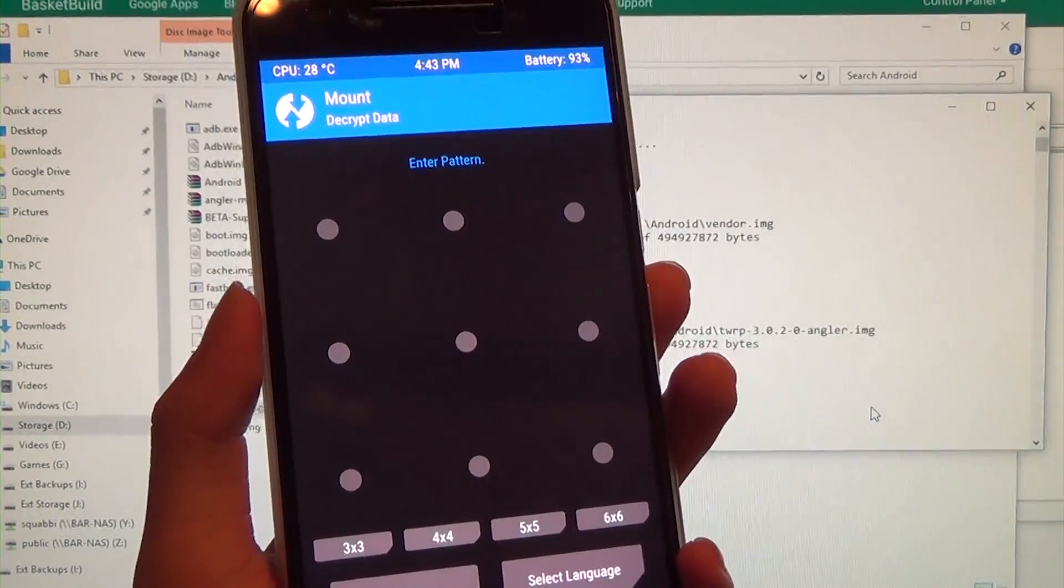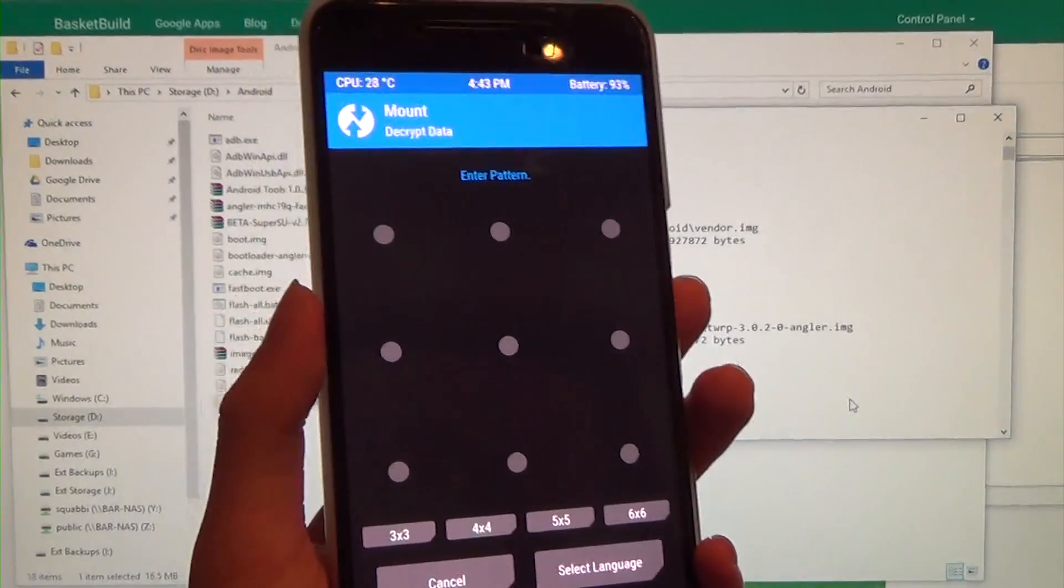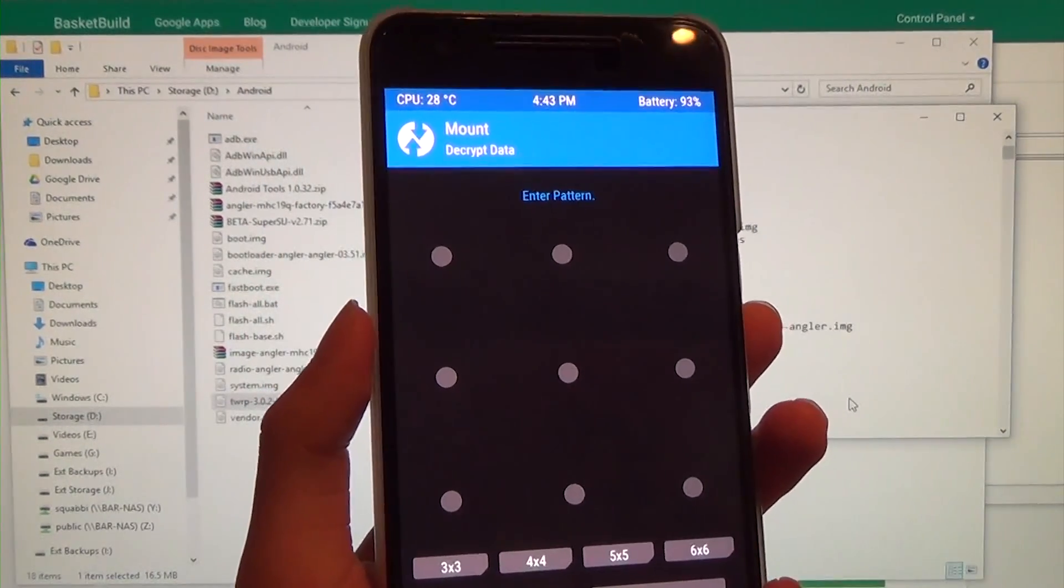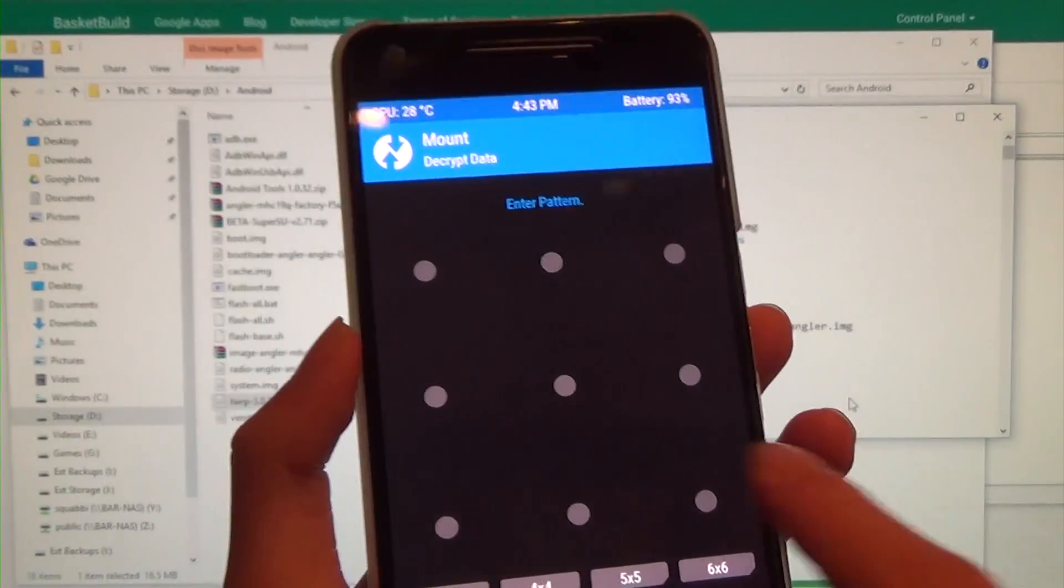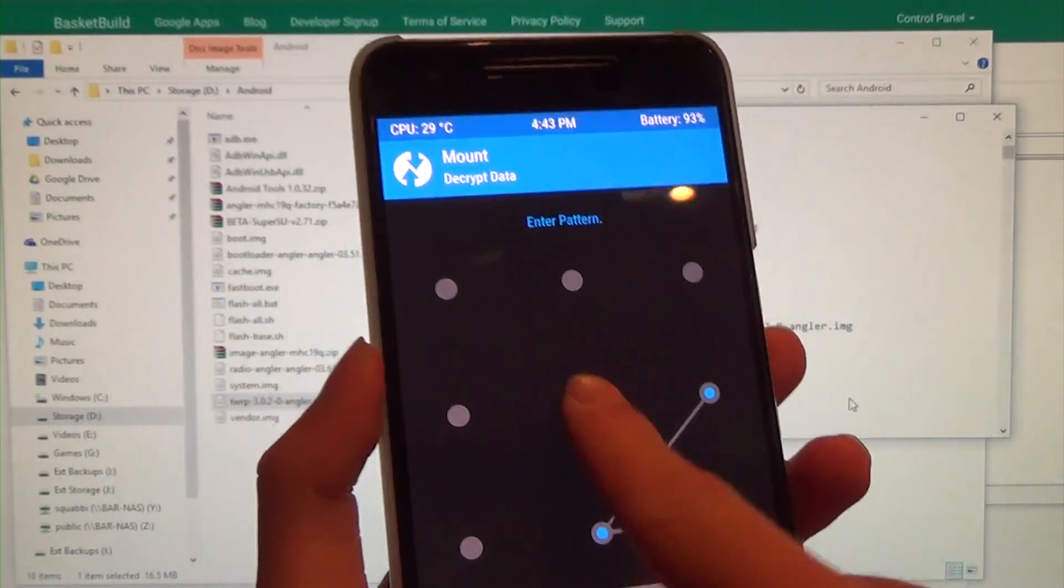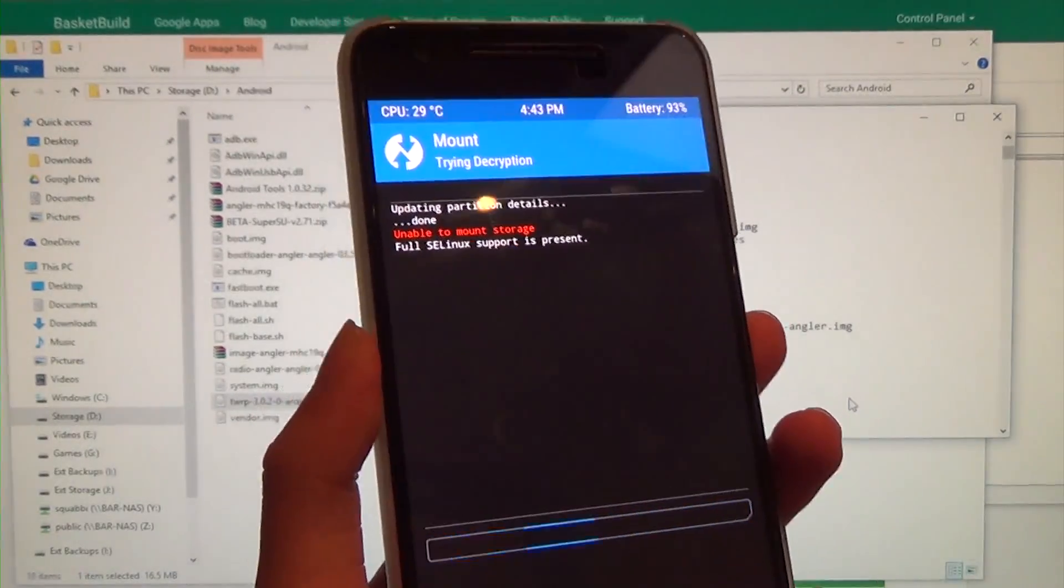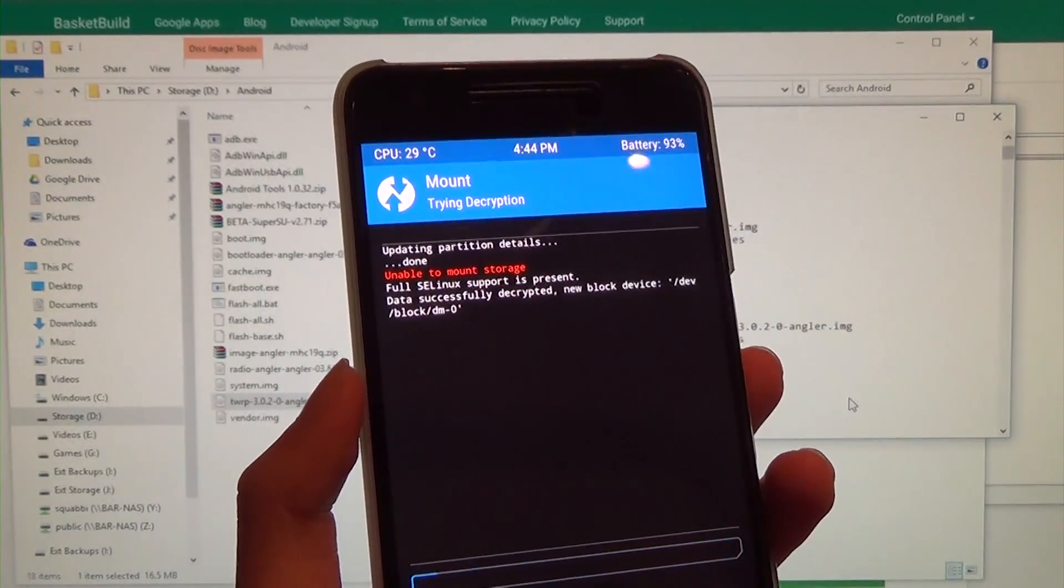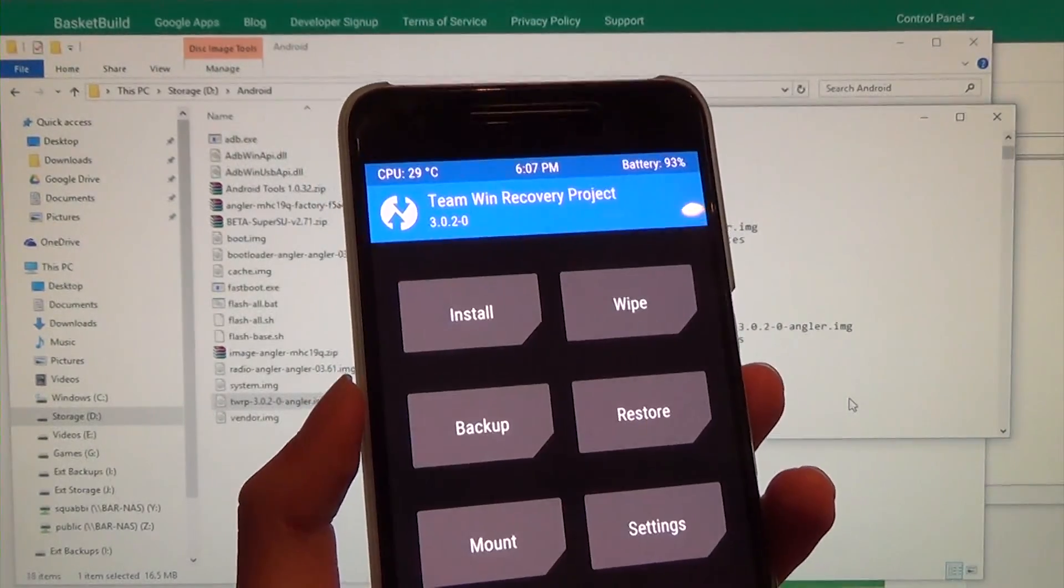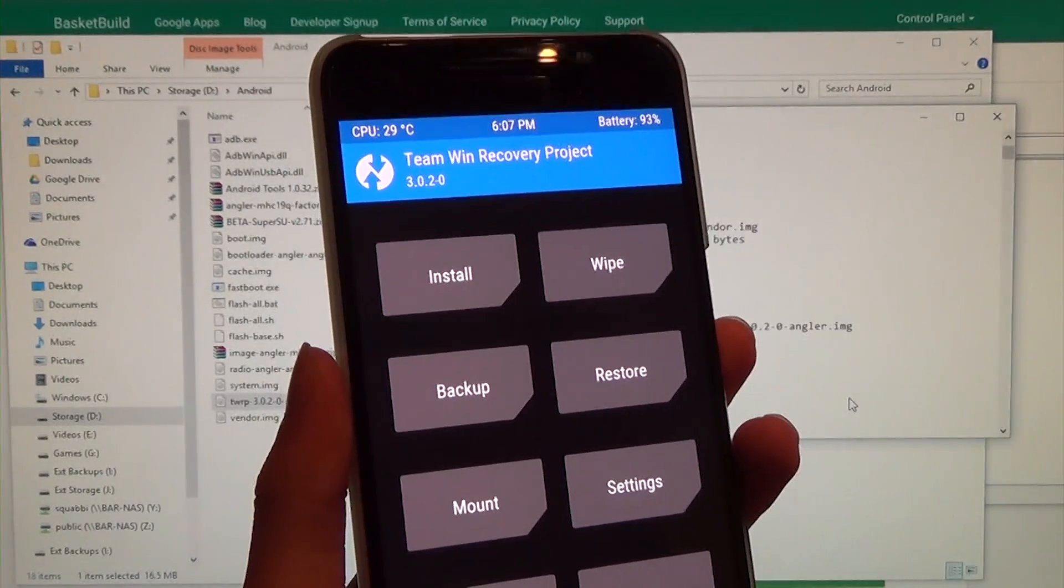So this is going to ask for your pattern, or pin, or password. Now, this is not your Google password, this is your lock screen pattern, or pin, or password. So mine is just a simple pattern like that. So just enter in your password there, or passcode, screen lock. And it's going to decrypt your data partition, which is absolutely something that we need.